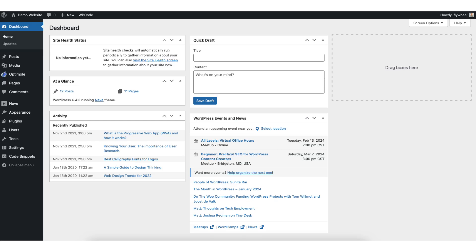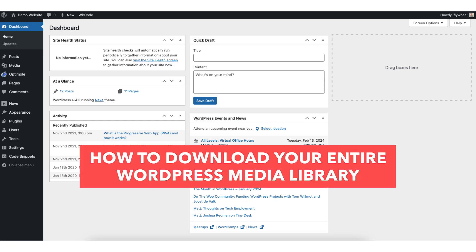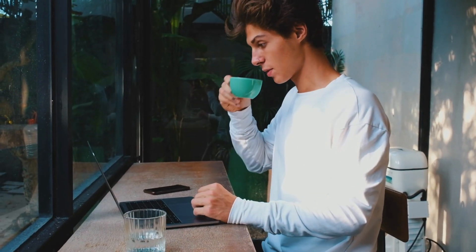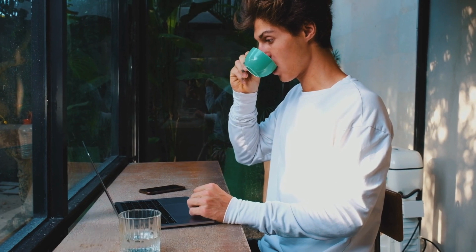In this video, I'm going to be going over how to download your entire WordPress media library step-by-step. Downloading your entire WordPress media library is a quick and easy process. By the end of this video, you will successfully have your entire WordPress media library downloaded. Let's get started.